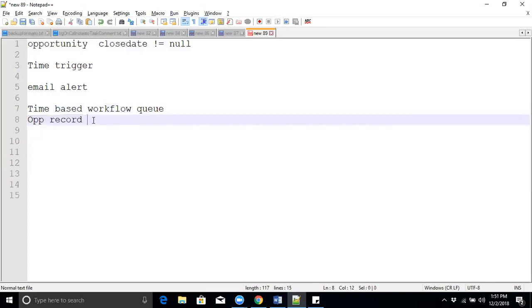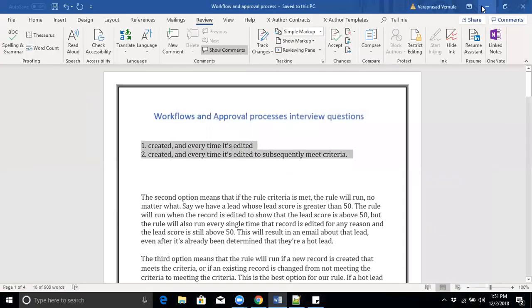Same scenario — suppose a record is already in the queue and we deactivate the workflow. What will happen to the records in the time-based workflow queue? Even though you are deactivating the workflow, those records will remain scheduled and those emails will be sent to the users. That is the main difference between changing the rule criteria and deactivating the workflow.